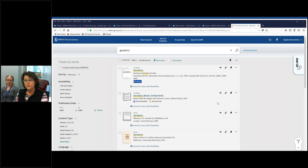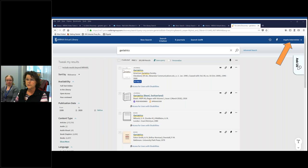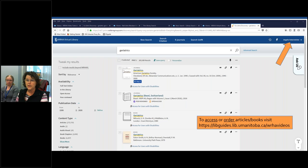If there's no WRHA access on an item, you can order it, which means you have to have logged in to the system. In the top right-hand corner there's a login; you log in with your WRHA username and password and that allows you to order the item if you don't have full text access. If you've forgotten your username and password, just let us know or there's also an option to get help logging in when you click on the login button. You'll know you're logged in if your name is in the top right-hand corner.